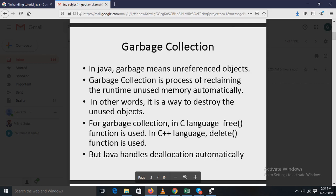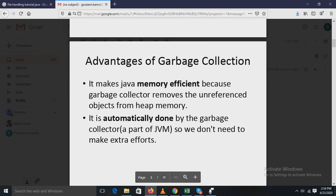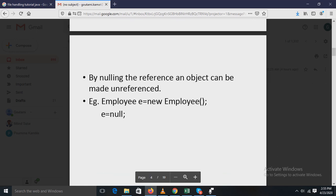There is no explicit need to destroy objects as in C++. Garbage collection only occurs sporadically during execution. Because garbage collection operates automatically, there is no need to make extra effort for memory reallocation or to free memory. This makes Java memory very efficient because the garbage collector removes unreferenced objects from heap memory automatically.